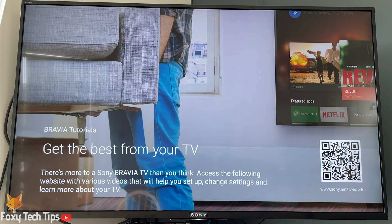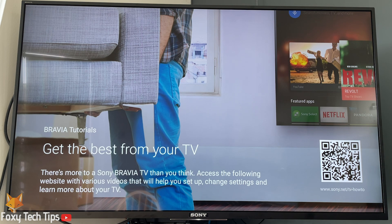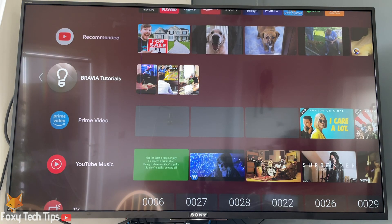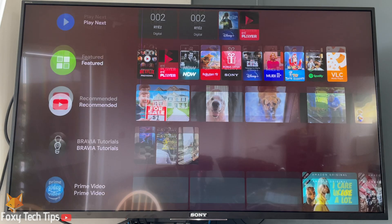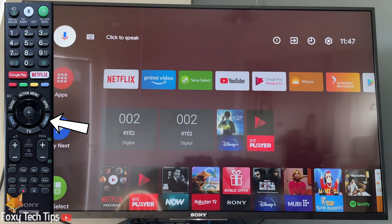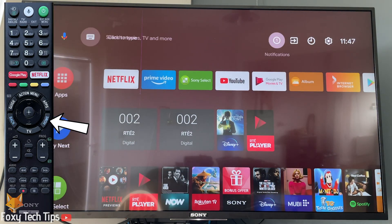This tutorial works for Sony Bravia TVs running Android TV software. Start by hitting the home button on your remote.